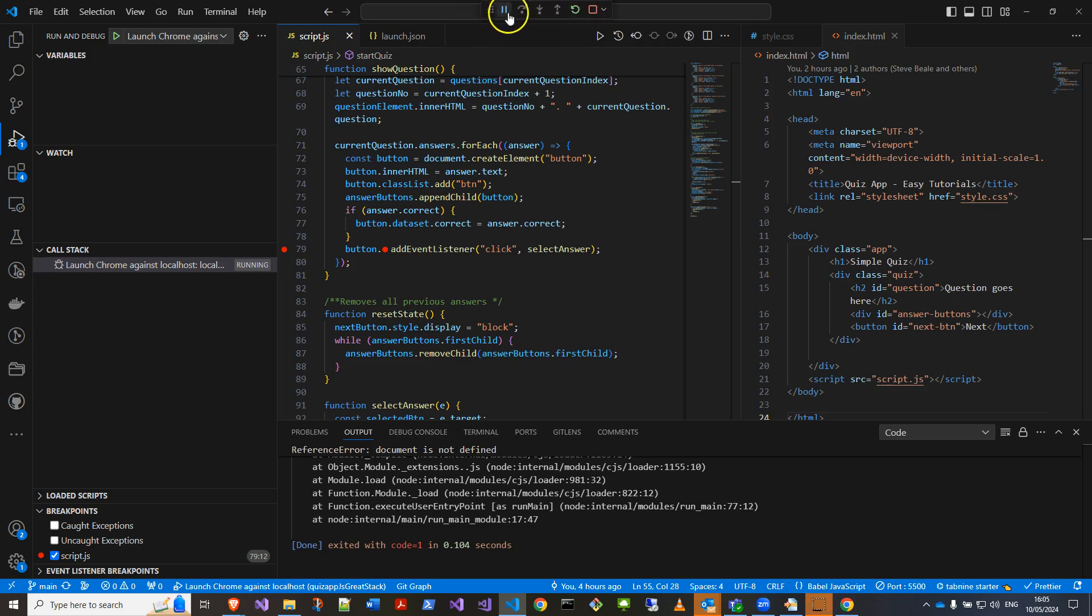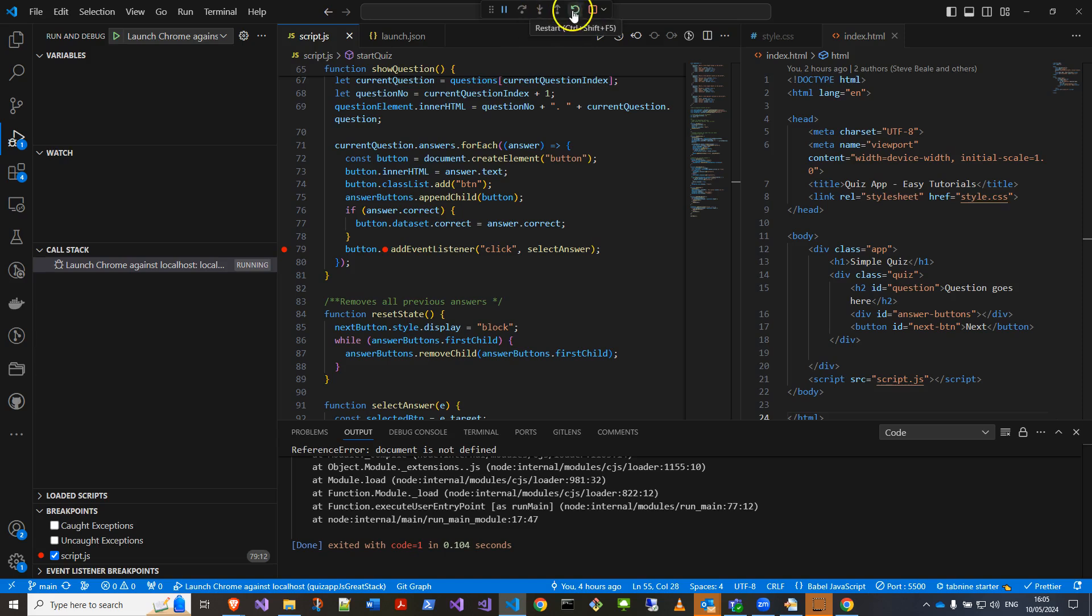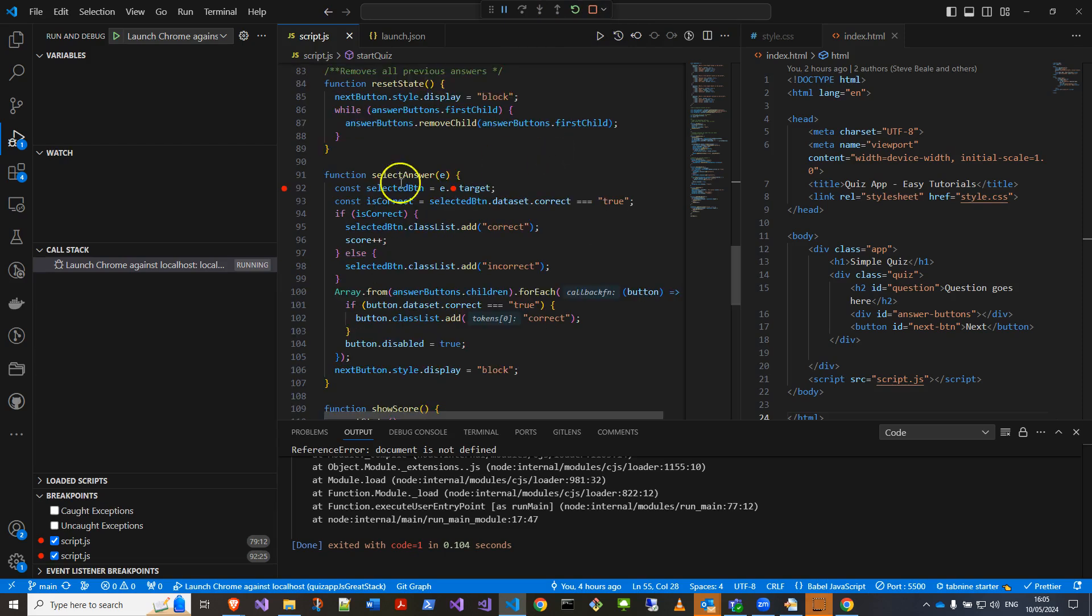Right, so pause, step over, step into. So over is to go to the next if you hit a breakpoint. Into is to go into if there's any sub method it's called. Step out is if you want to jump out of a function you're in. Restart and stop. So let me set a breakpoint in the select answer function. Press next.